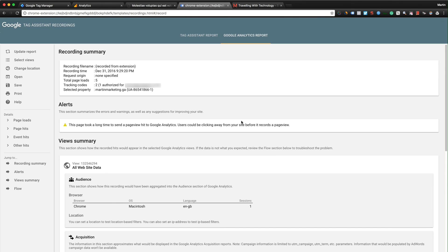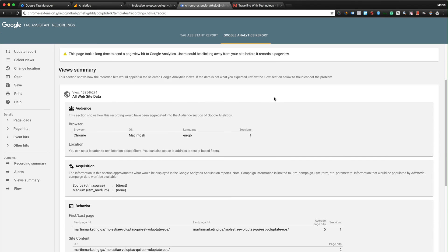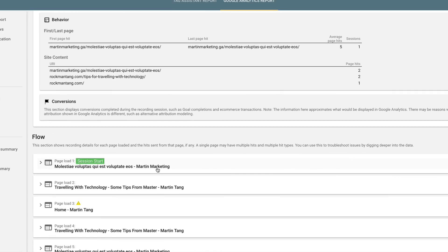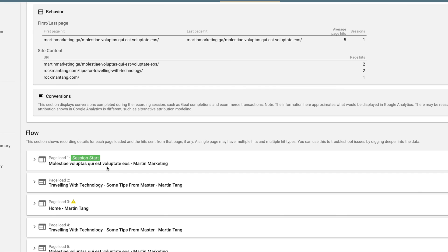To finalize, everything is you look at the flow. Okay, the session starts with martinmarketing, and then I click the link to romantang.com.